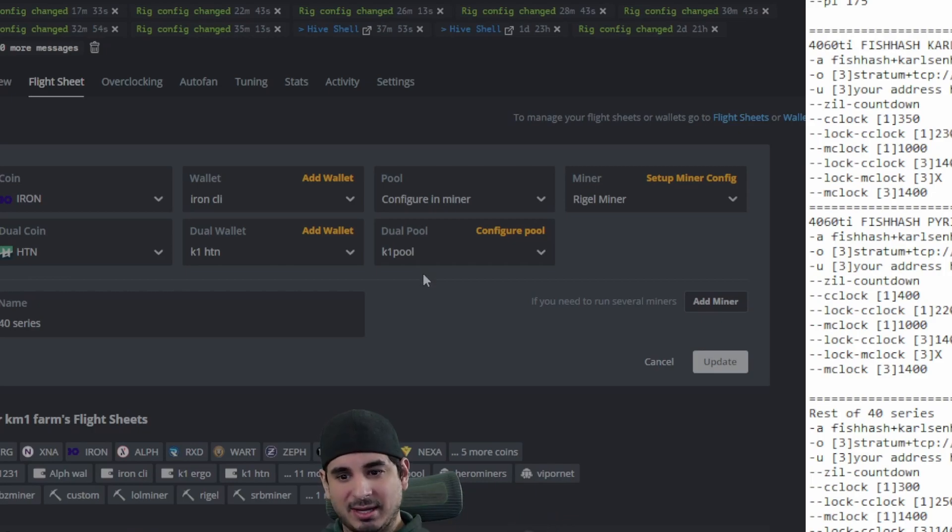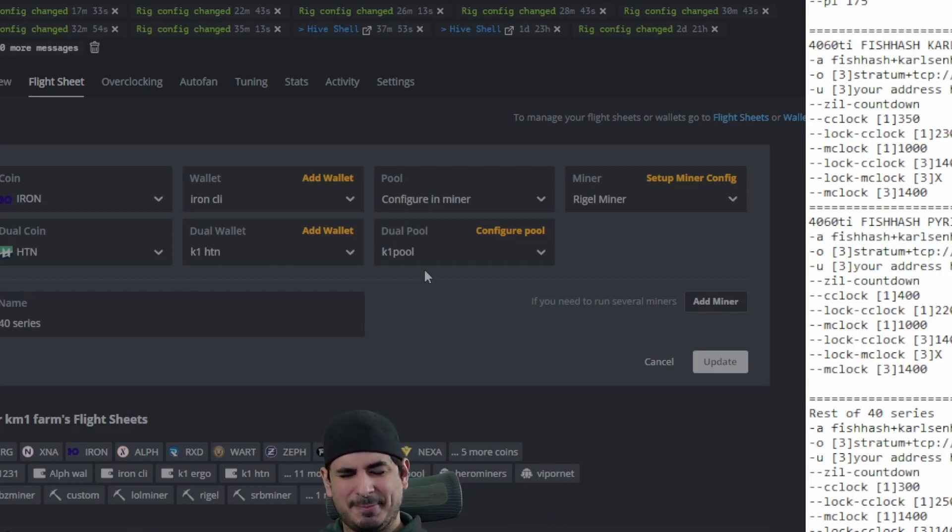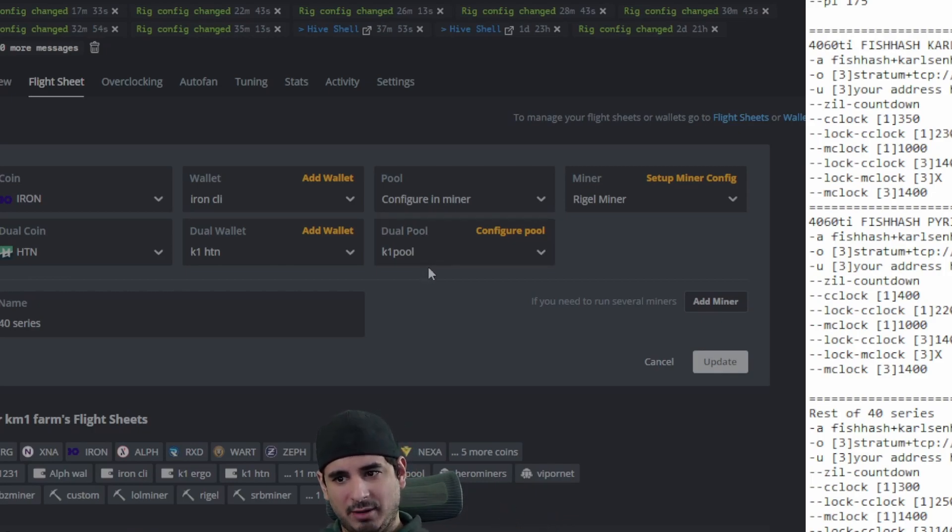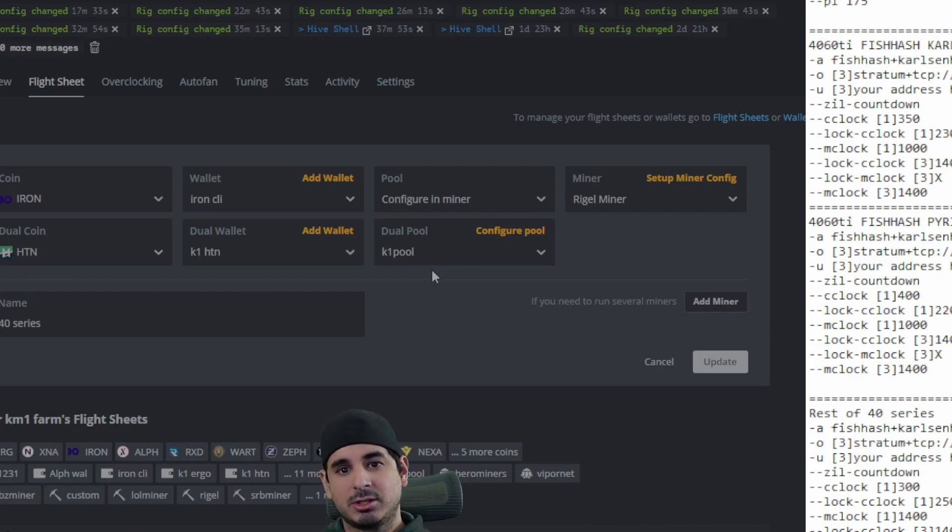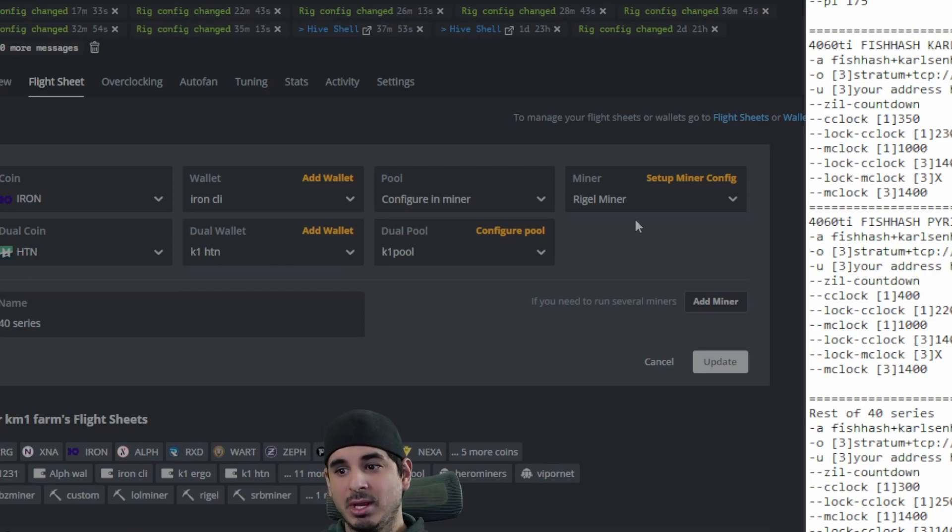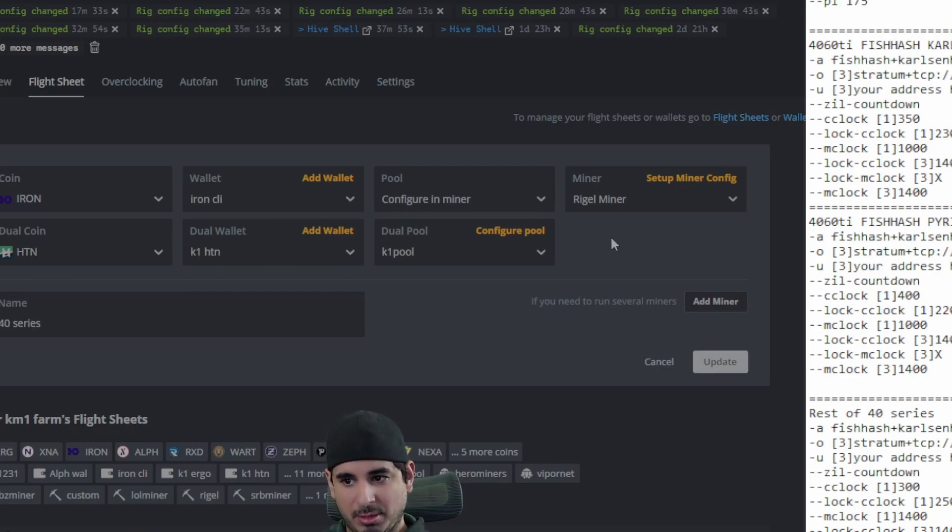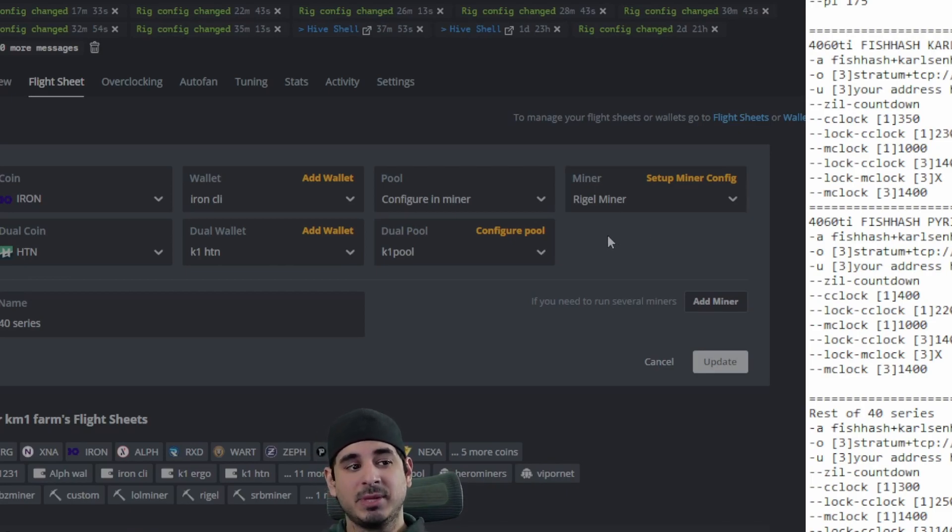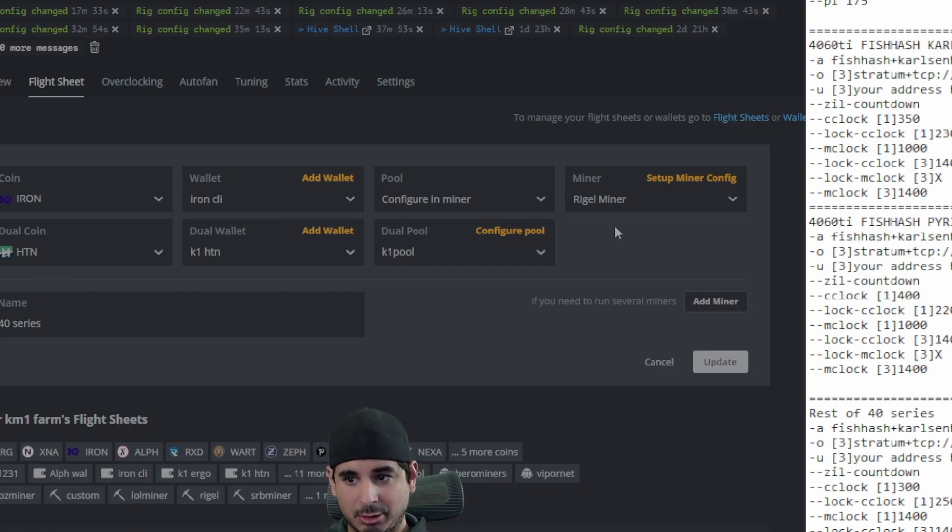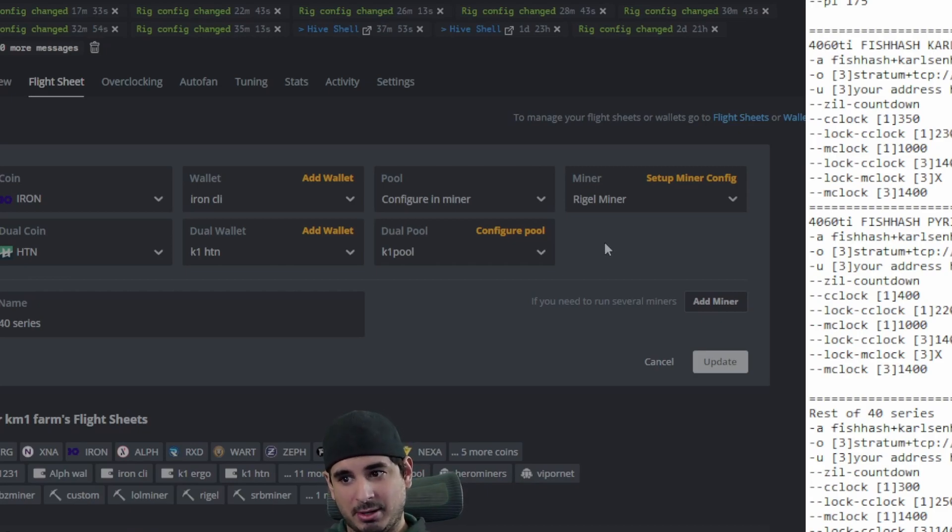And if you use my referral code, I will get 0.1% of a percent of your mining income. So it helps the channel out and I would really appreciate it. And it basically costs you nothing. The miner I prefer to use is regal miner, but you can use LOL miner. It works and it is a solid miner. I just like regal miner better.